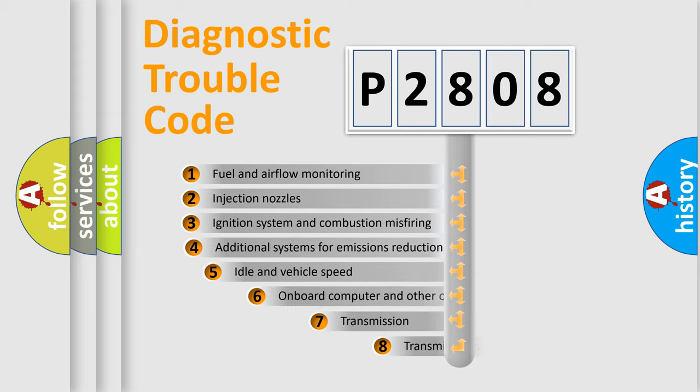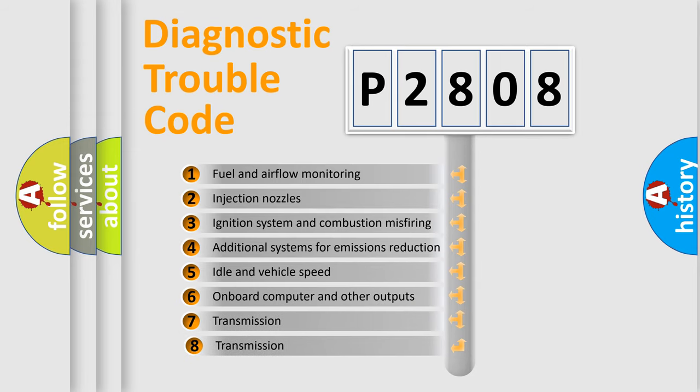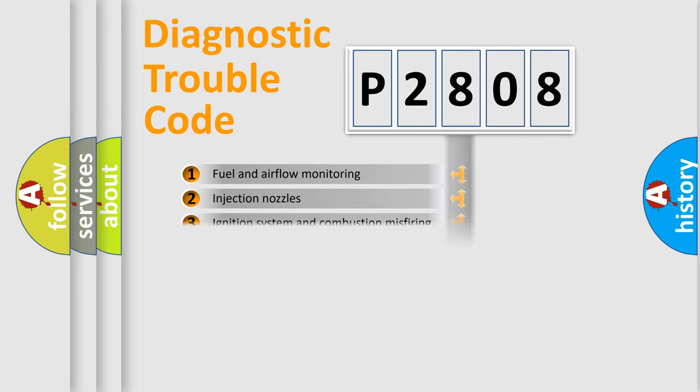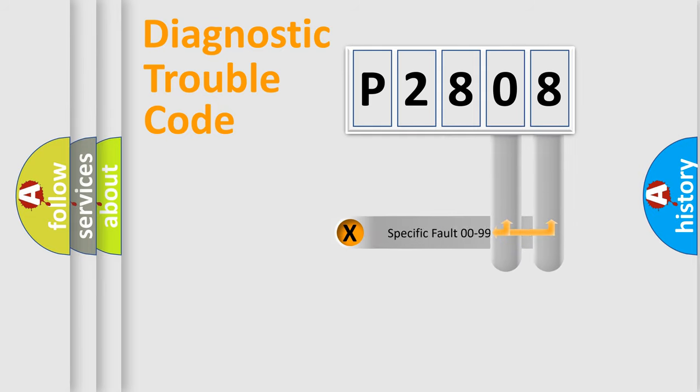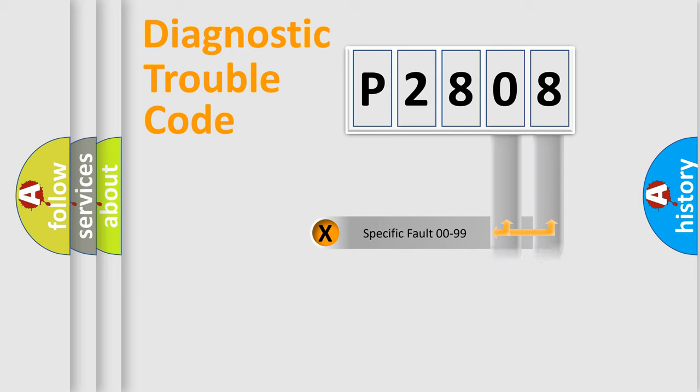The third character specifies a subset of errors. The distribution shown is valid only for the standardized DTC code. Only the last two characters define the specific fault of the group.